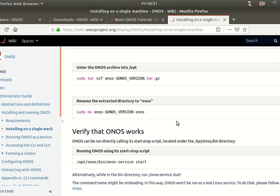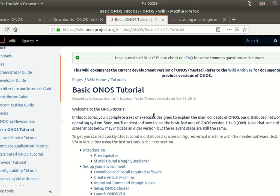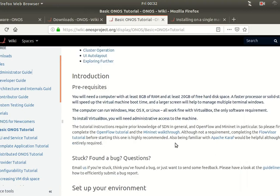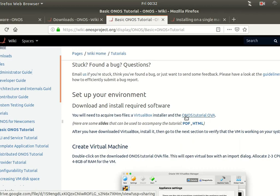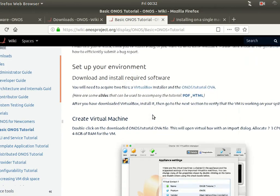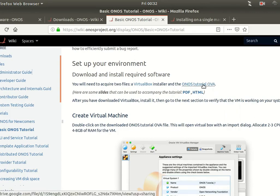ONOS has something very nice: a complete tutorial for doing a demo. On the wiki page under the basic ONOS tutorial, there is a section for downloading a complete virtual machine image — an OVA file. You can load this OVA file in your preferred hypervisor: VMware, Xen, KVM, or VirtualBox. It will probably work best with VirtualBox because the VM includes pre-compiled drivers specifically for VirtualBox.